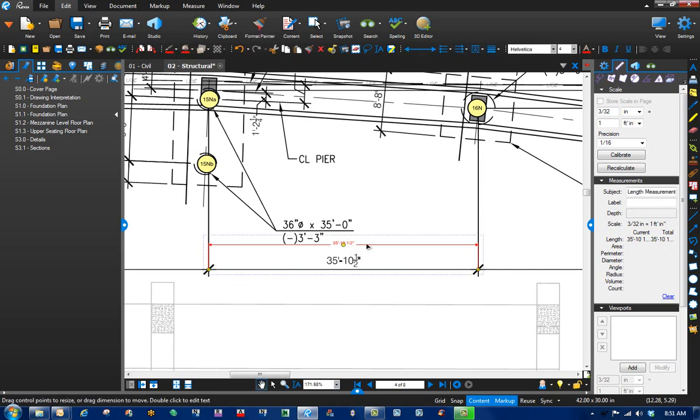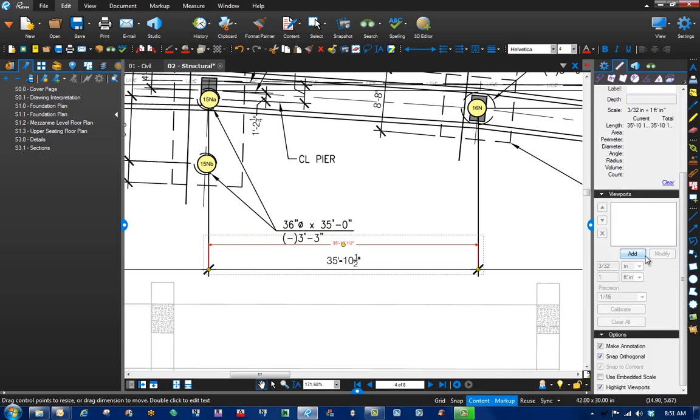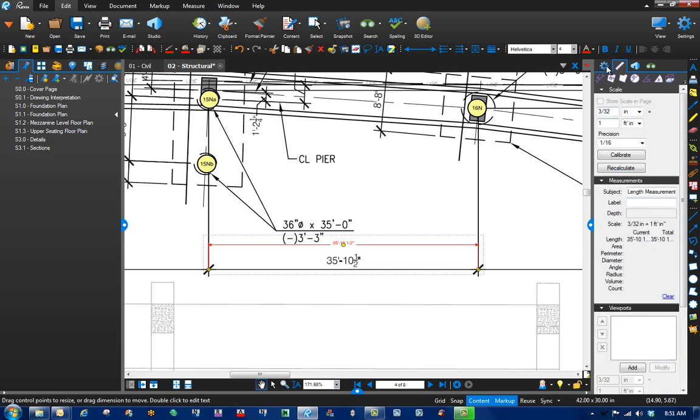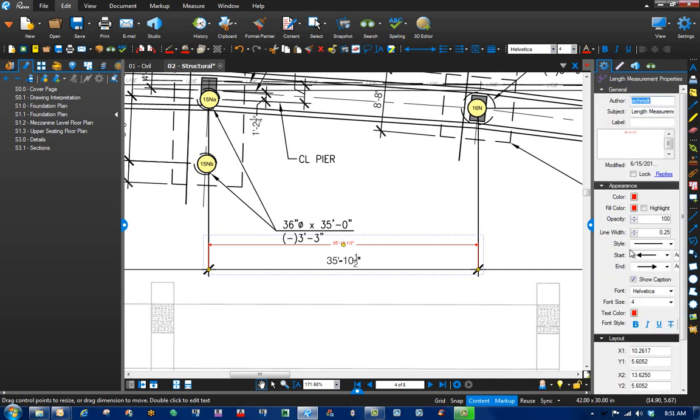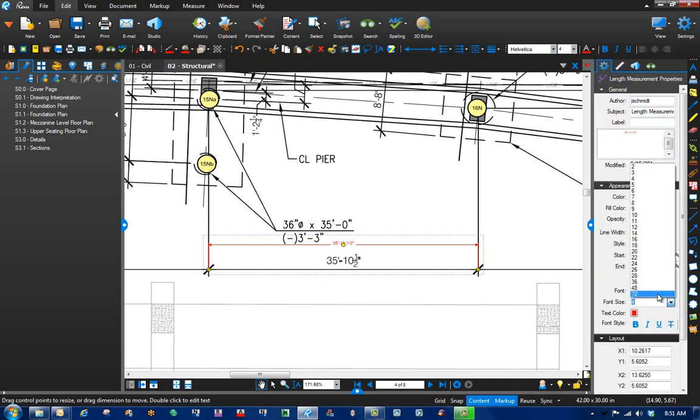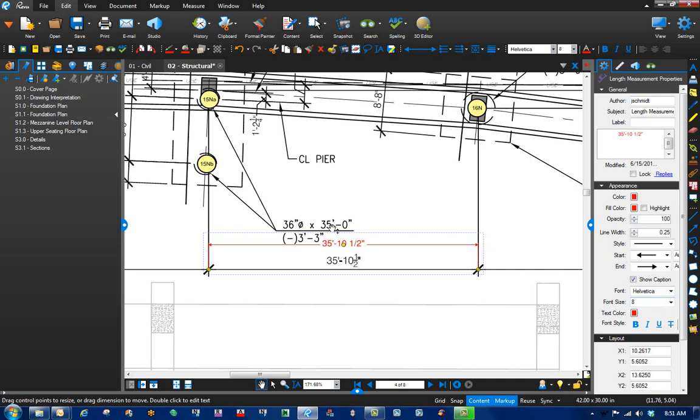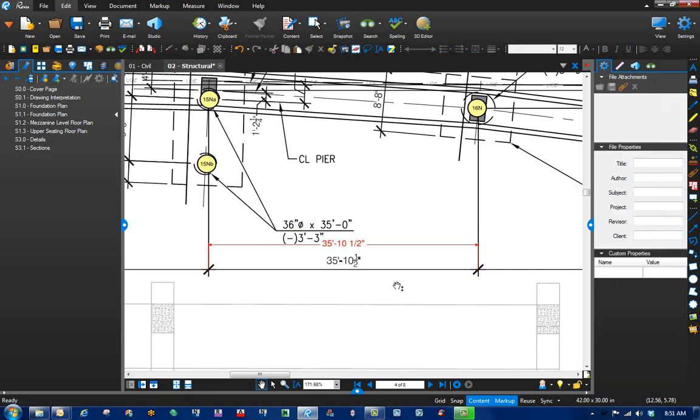It looks awful small, so let's go ahead and adjust that. Go to our properties, and just make it a little bit bigger so it's easier for us to see. That looks pretty good.